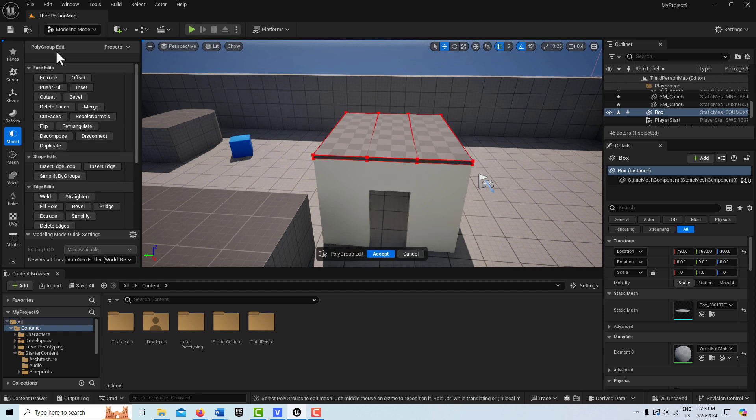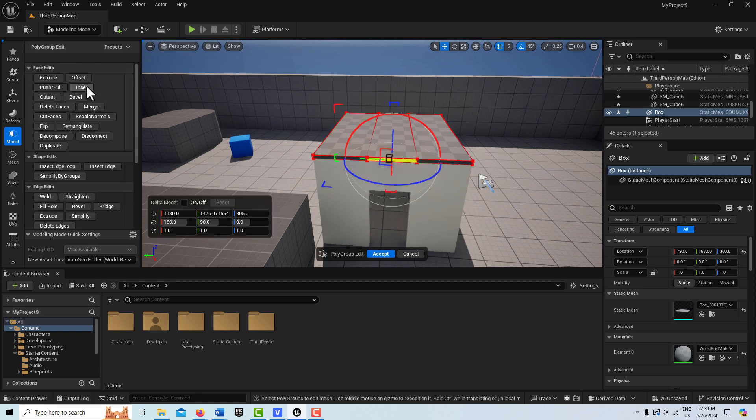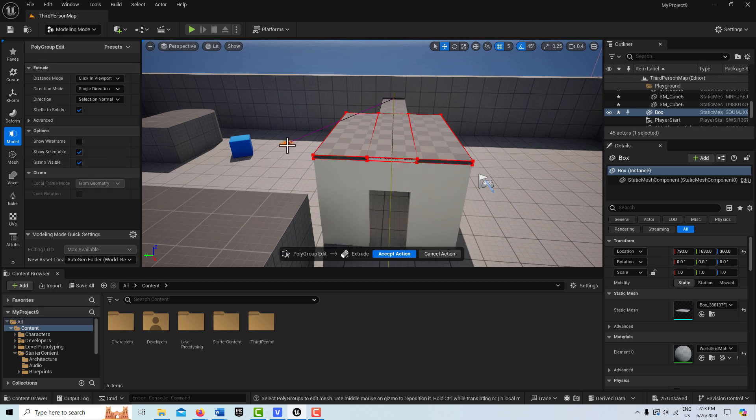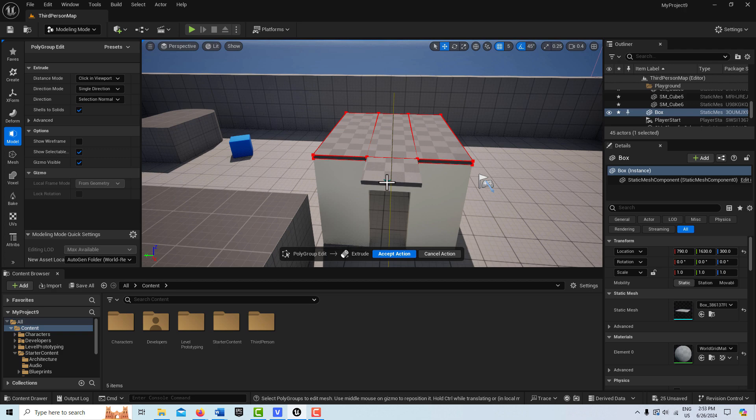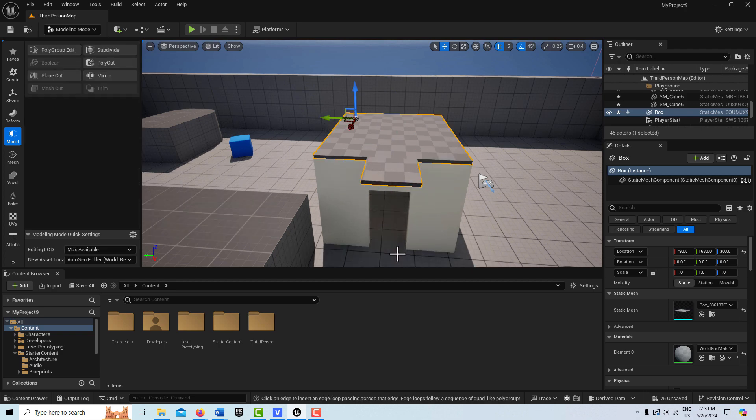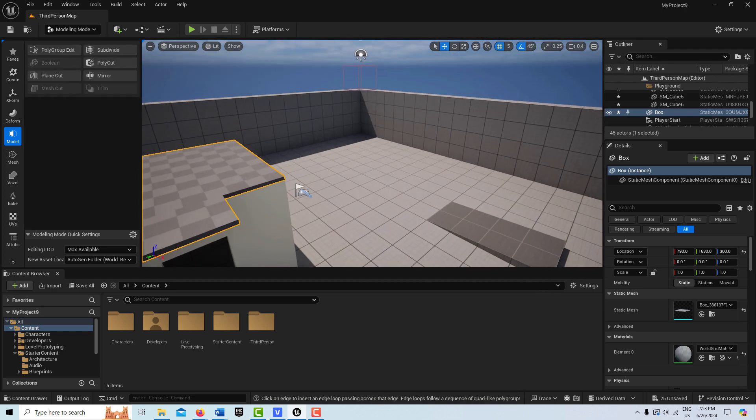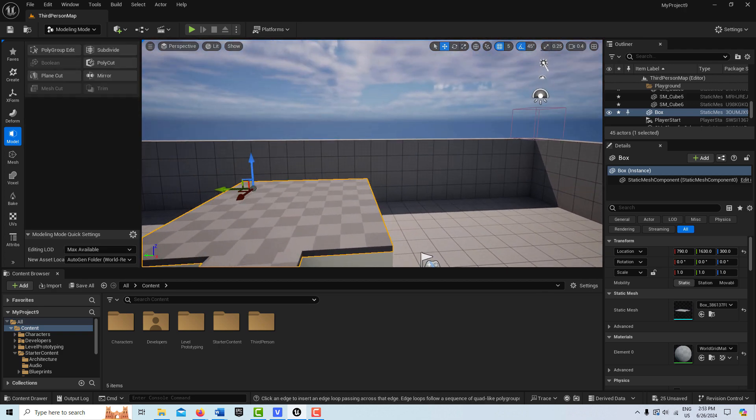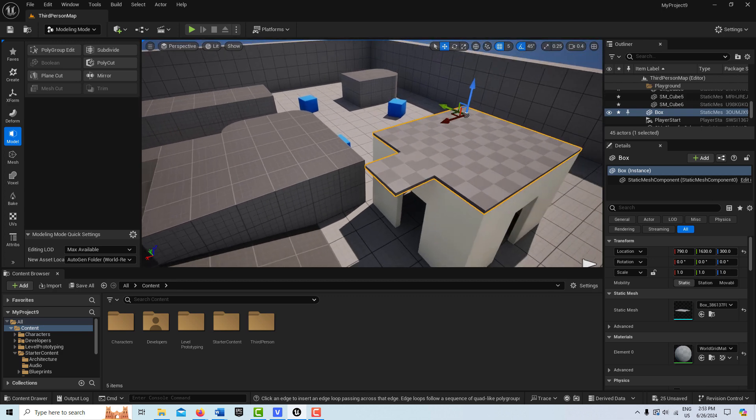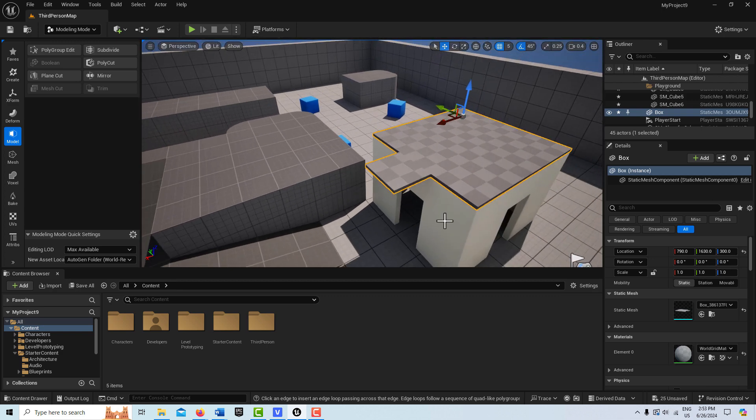So I go back into poly edit tool. I can select this face here. And then I can go to extrude and just pull it out here like that. And I can just keep repeating that process for however I want to deform my roof or whatever it is that I'm doing.